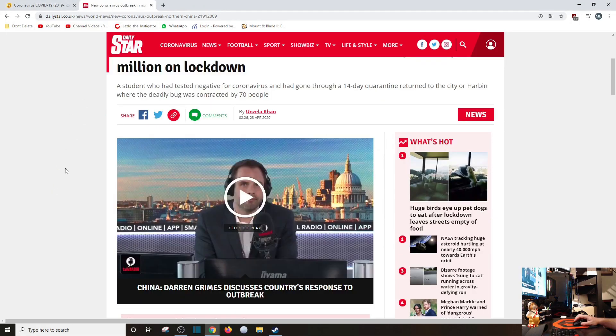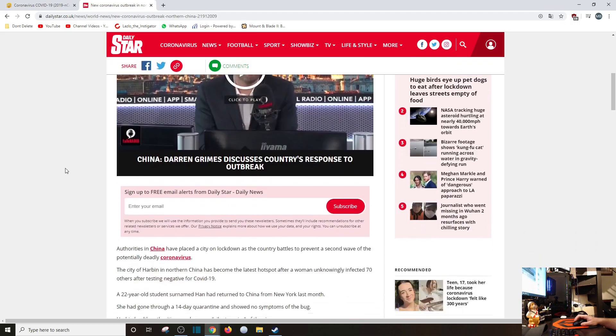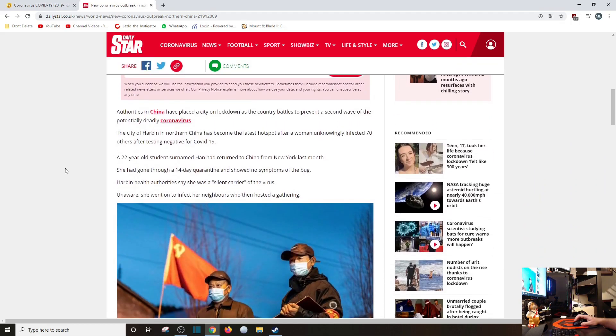A student who had tested negative for coronavirus had gone through a 14-day quarantine, returned to the city of Harbin, where the deadly bug was contracted by 70 people. Authorities have placed the city on lockdown as a country battles to prevent a second wave of the potentially deadly coronavirus.